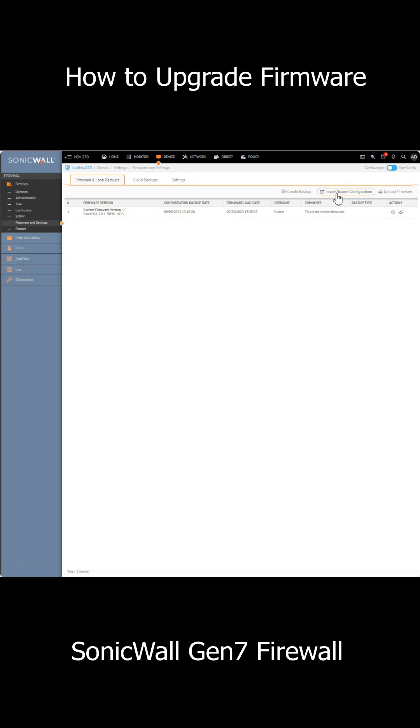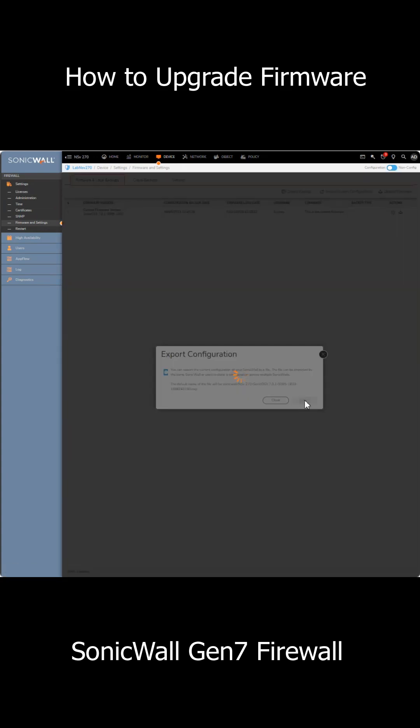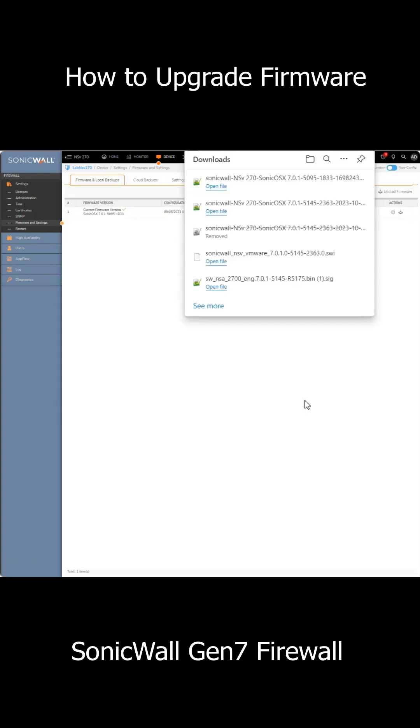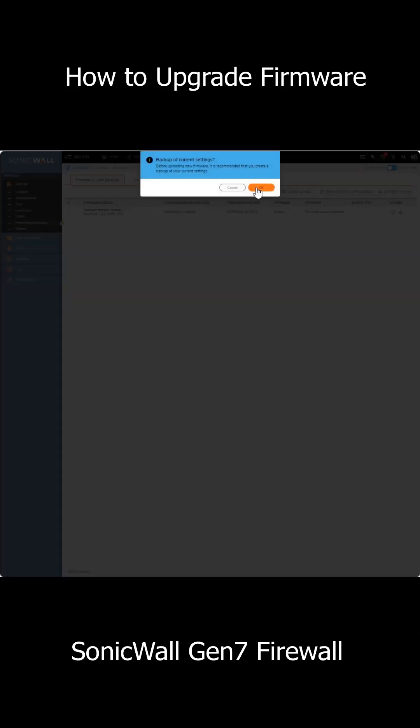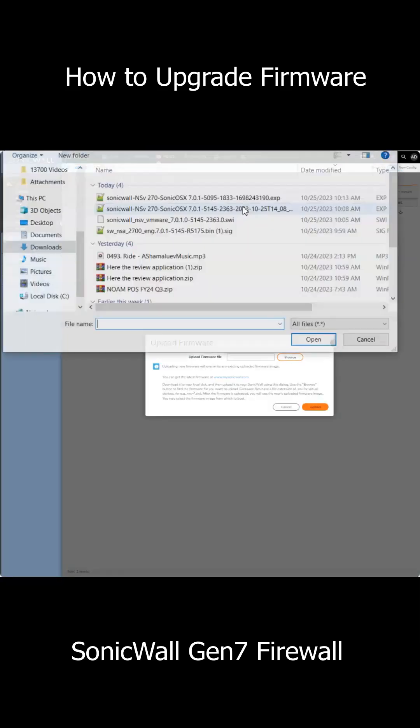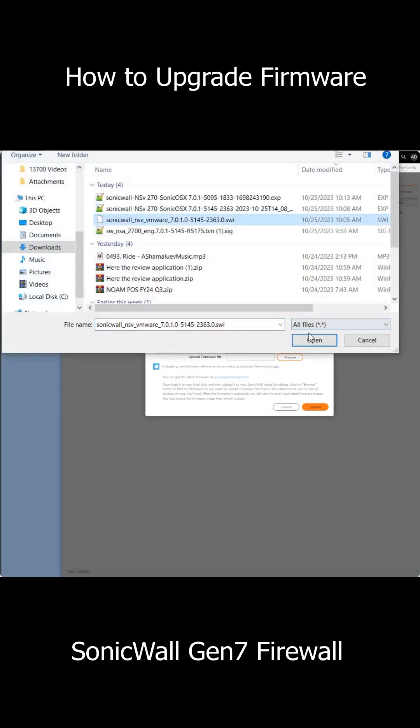Export the configuration settings just in case, and then you'll want to upload the firmware file like so.